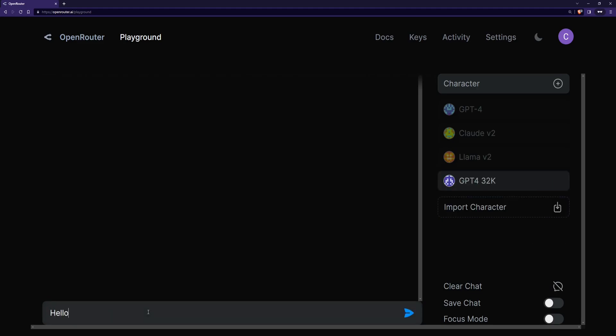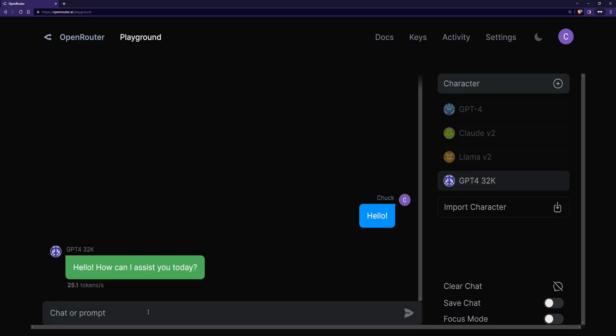So now we can say hello and there we go. Now I do want to point out a caveat to this website. This is one of the few websites that allows you to use GPT-4 32,000.